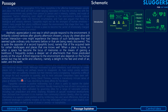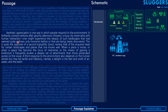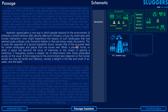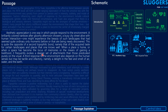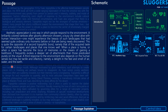The second paragraph reads: Aesthetic appreciation is one way in which people respond to the environment. A brilliantly colored rainbow after gloomy afternoon showers, a busy street alive with human interaction — one might experience the beauty of such landscapes that had seemed quite ordinary moments before, or that are being newly discovered. This is quite the opposite of a second topophilic bond: a quiet taste for certain landscapes and places one knows well. When a place is home, or a space has become the locus of memories or the means of gaining a livelihood, it frequently evokes a deeper sense of attachment.